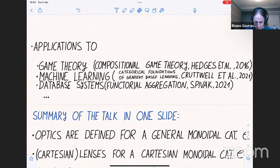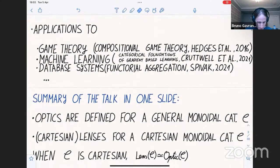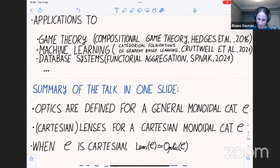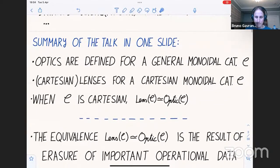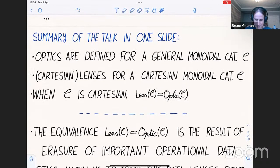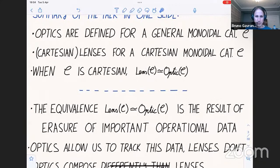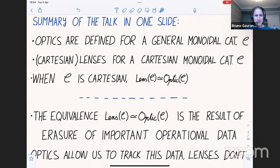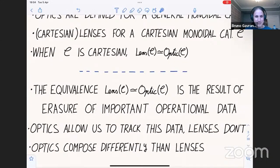Cartesian lenses are defined for a cartesian monoidal category — we need extra structure, namely the ability to copy and delete things. It is well understood that when C is cartesian, the category of lenses is equivalent to the category of optics; this has been shown numerous times. What I'm going to talk about today is that this equivalence is the result of erasure of important operational data.